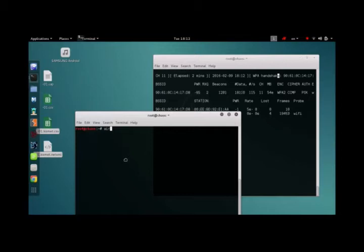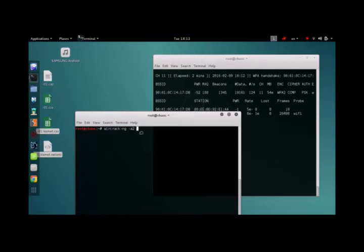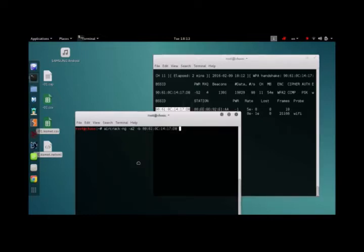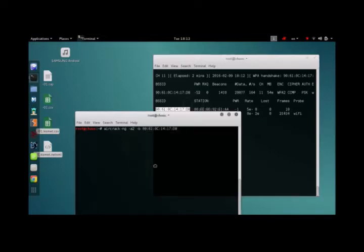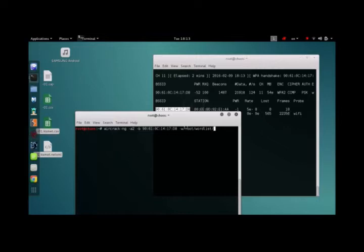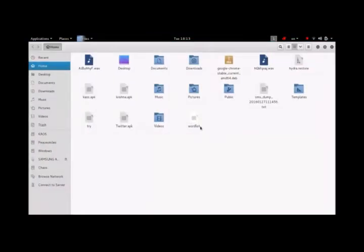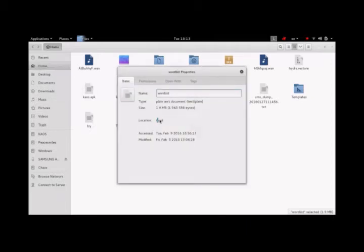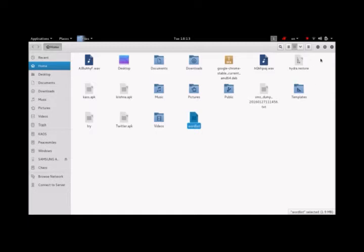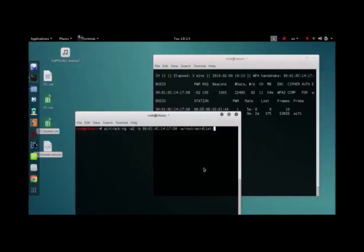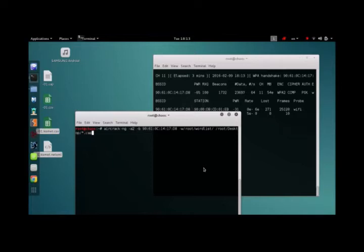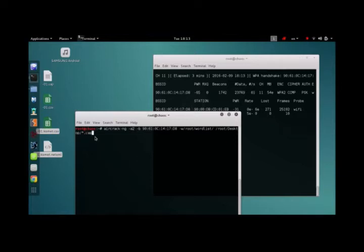Now we can type in aircrack-ng, that's A2 because A2 stands for WPA2, that's B, that's the BSSID, copy it, paste, that's W slash root slash wordlist. I'm typing this right here because I'm trying to mention the path to my wordlist which is slash root and the name is wordlist. Now yours could be different, just provide the path to your wordlist.